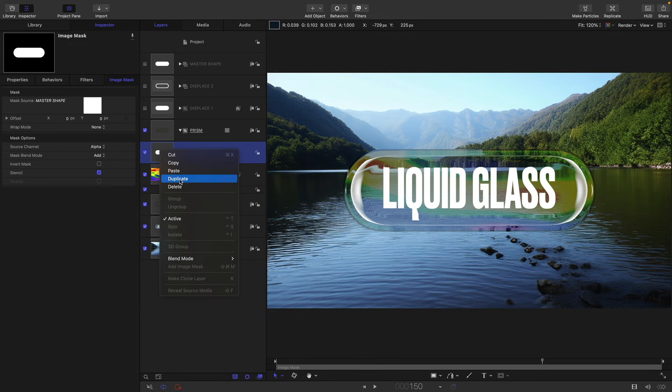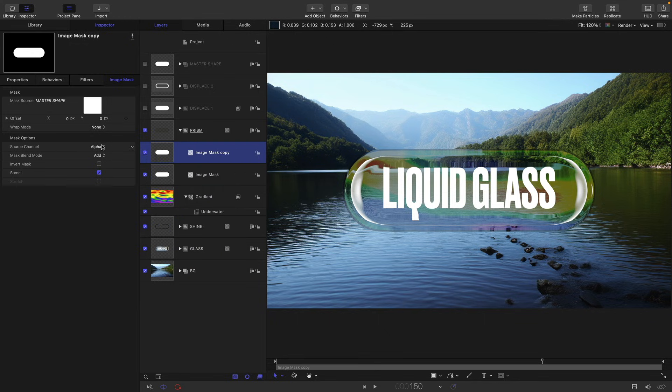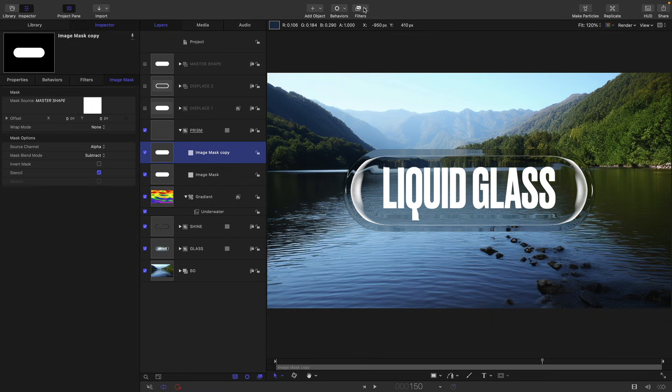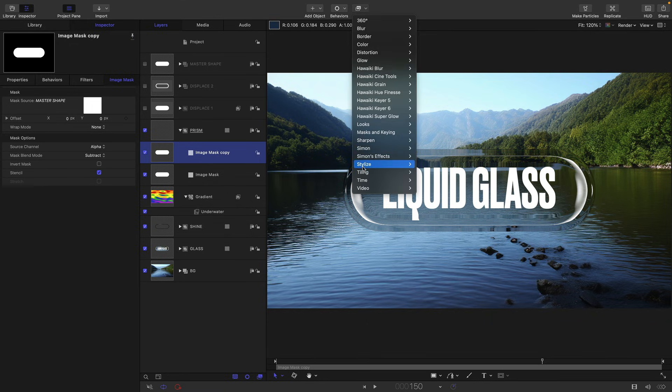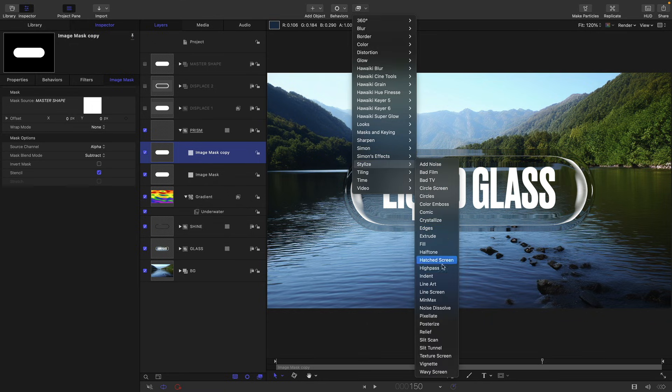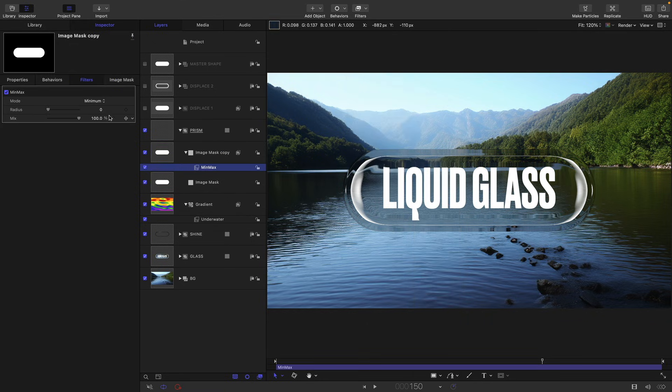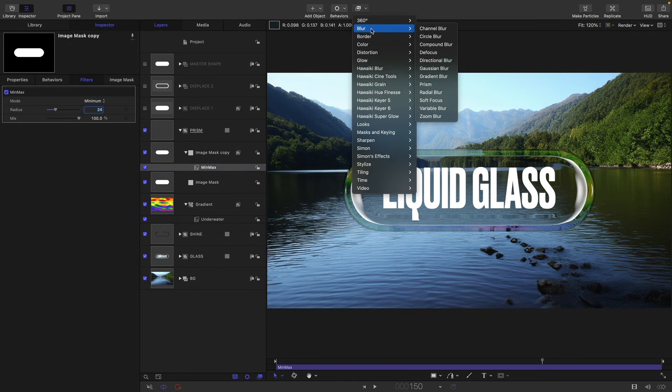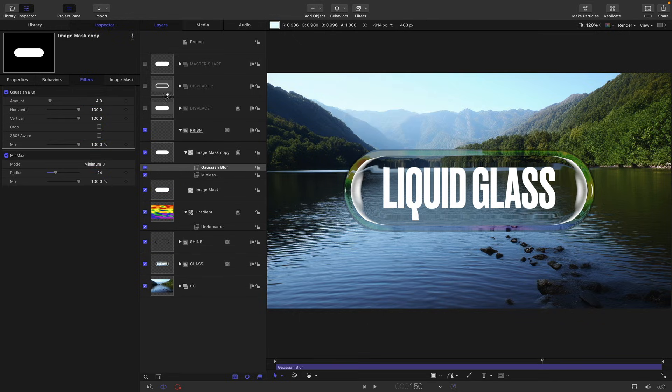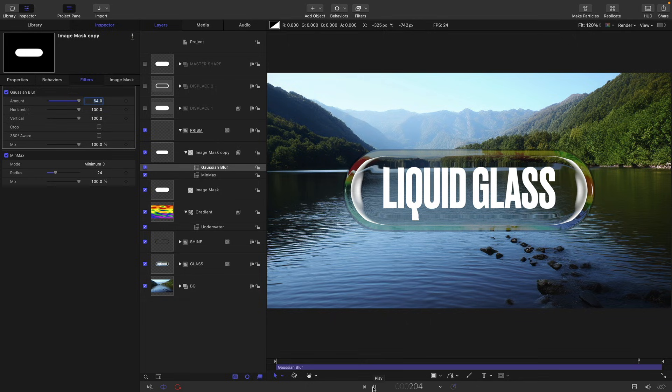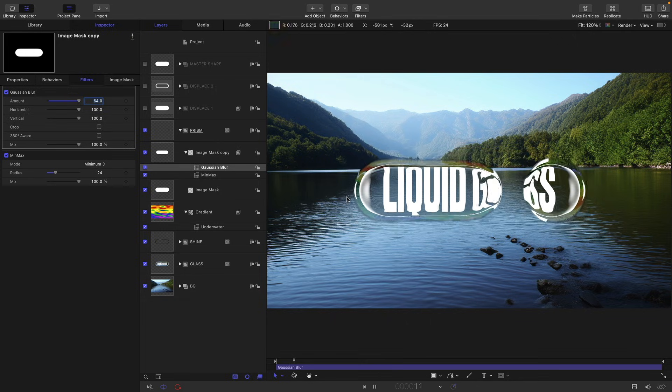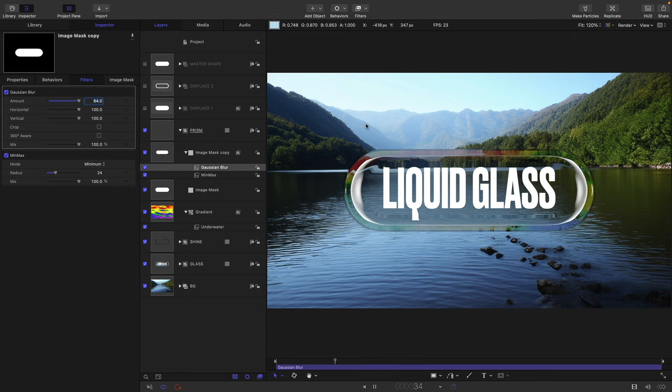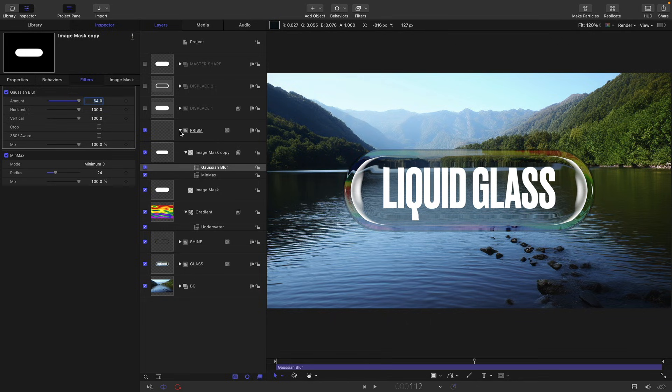Right click duplicate. Let's set the mask blend mode to subtract. Let's first of all add filters, stylize and min max. Let's set the radius to 24. And let's add blur and Gaussian blur, and let's set that amount to 64. So now it's really just on the edges and it's giving us this continuously moving shimmering iridescence. Let's close that down.